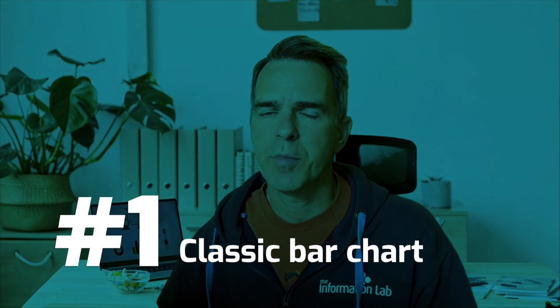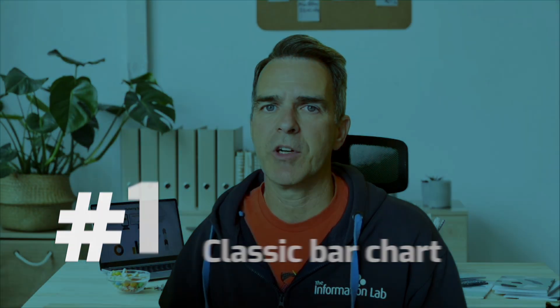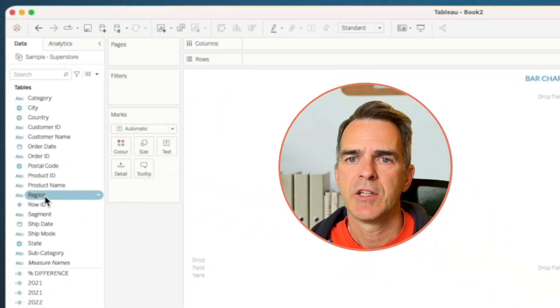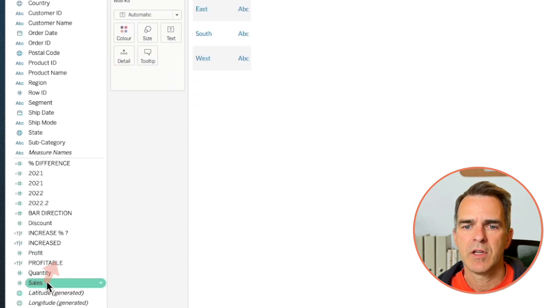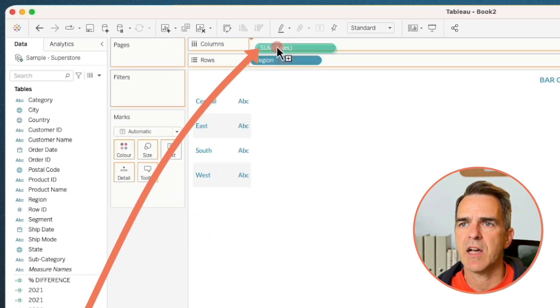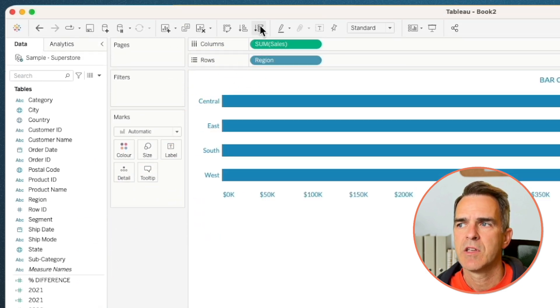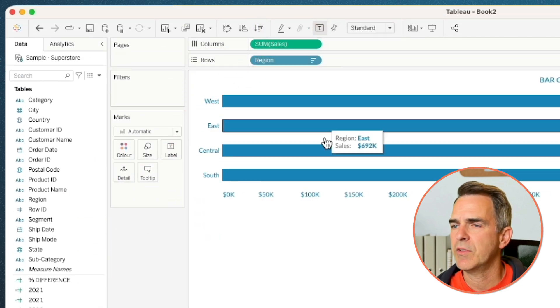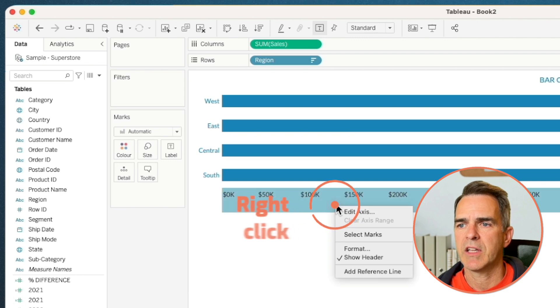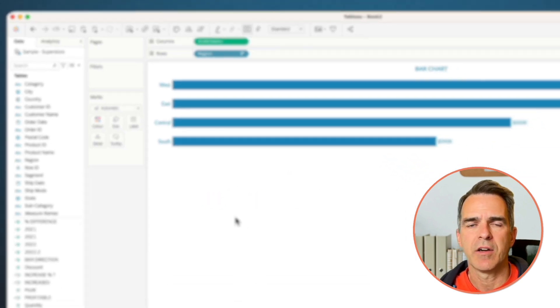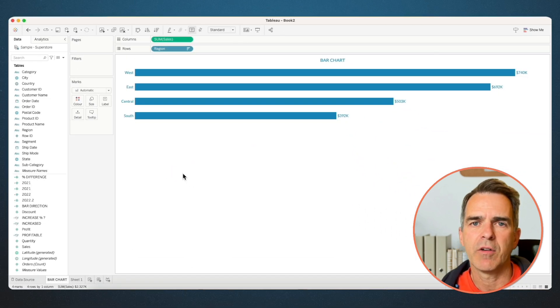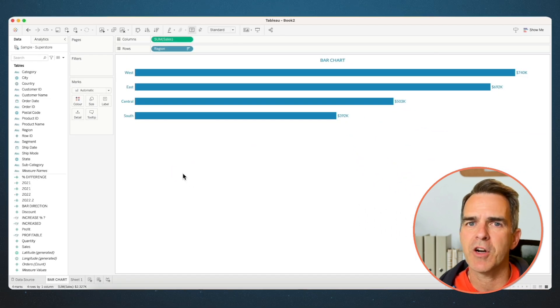We're going to start with building the classic bar chart. Drag region to the rows and sales to the columns. Sort descending, turn on the labels, right-click on the axis, and uncheck Show Header. And there you go — our first bar chart done.